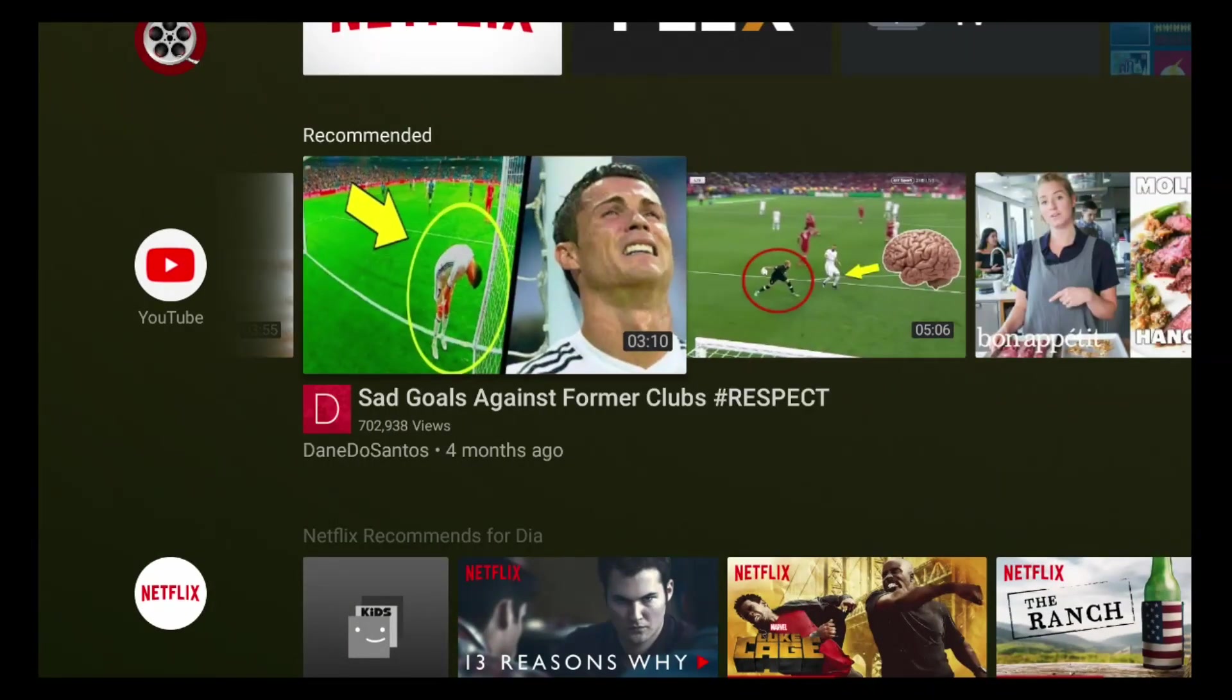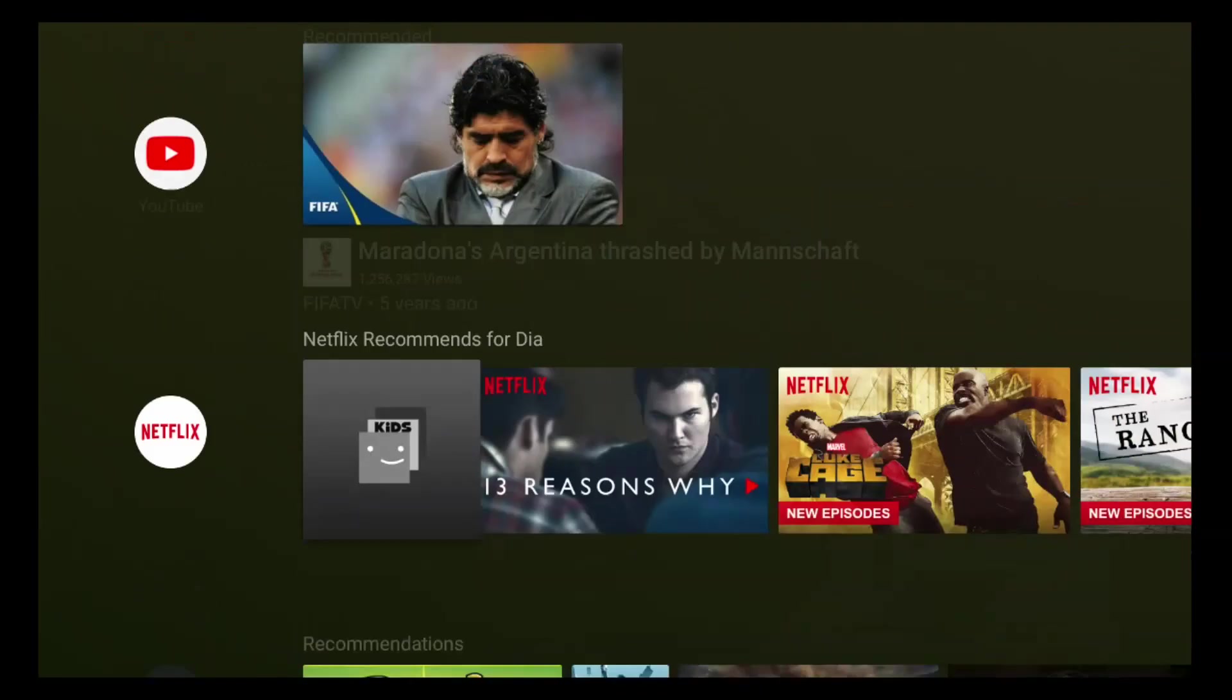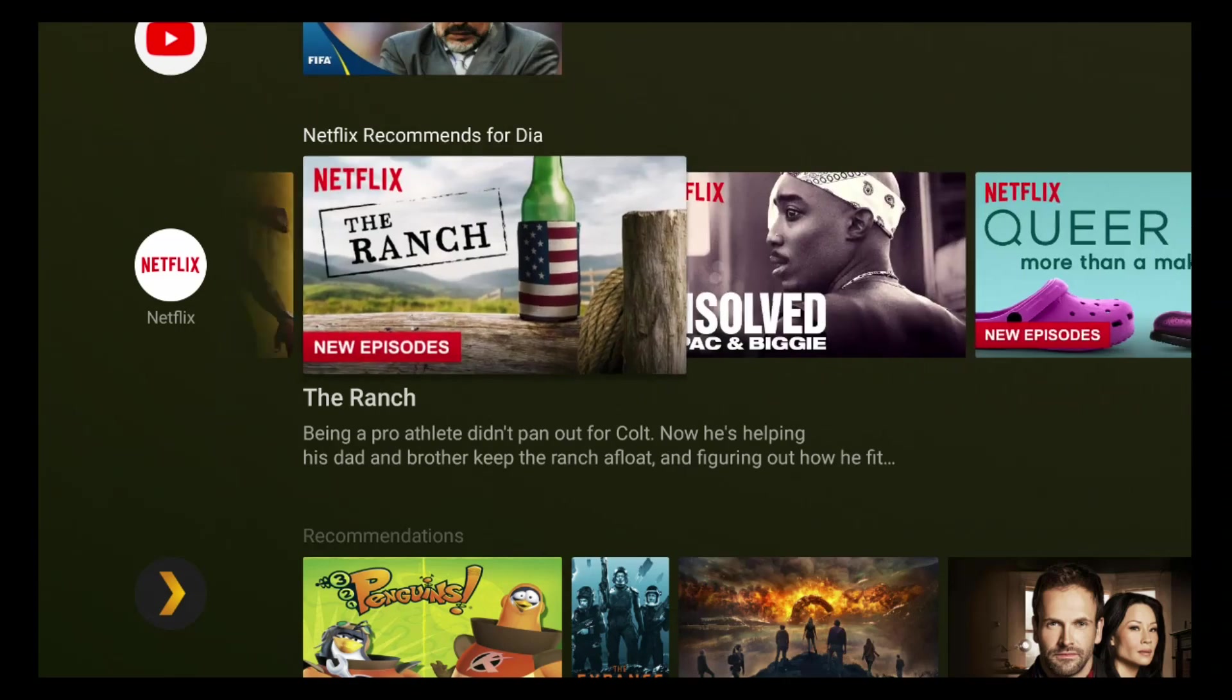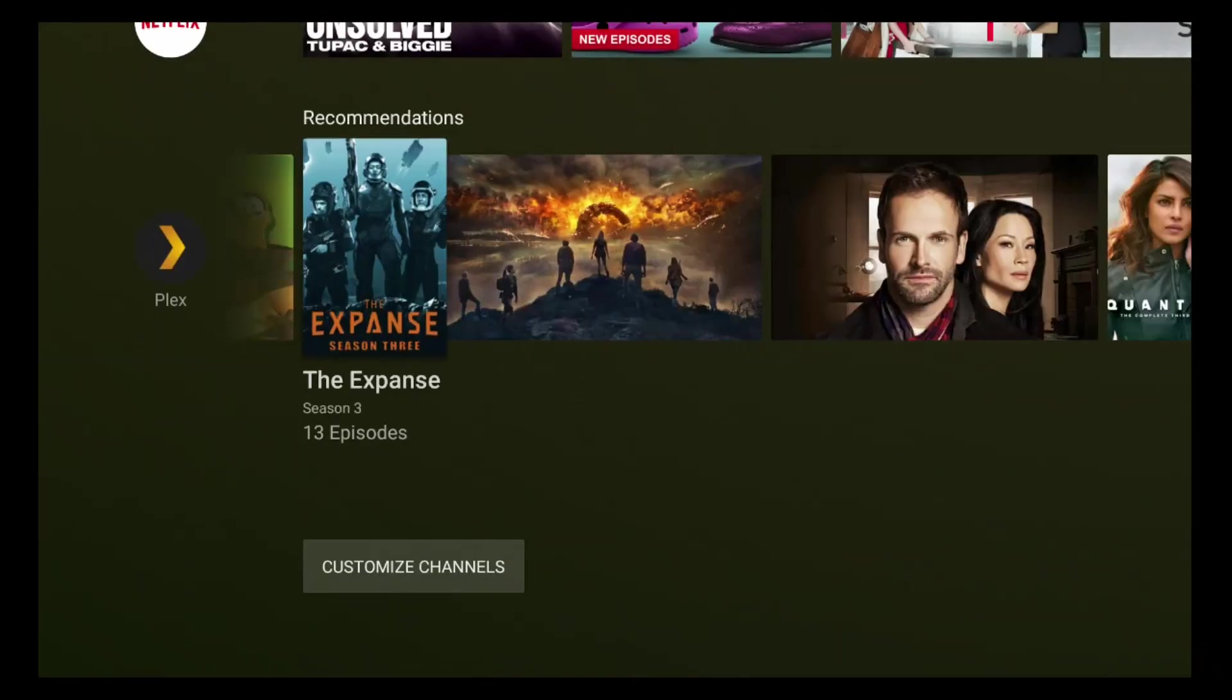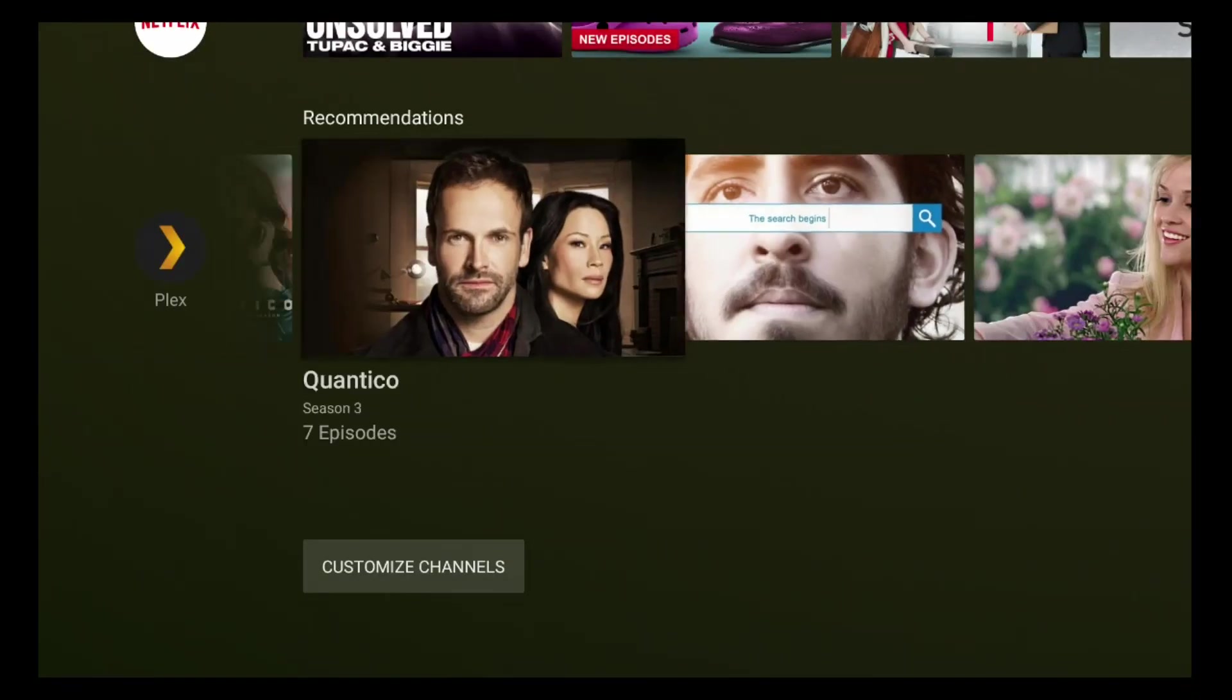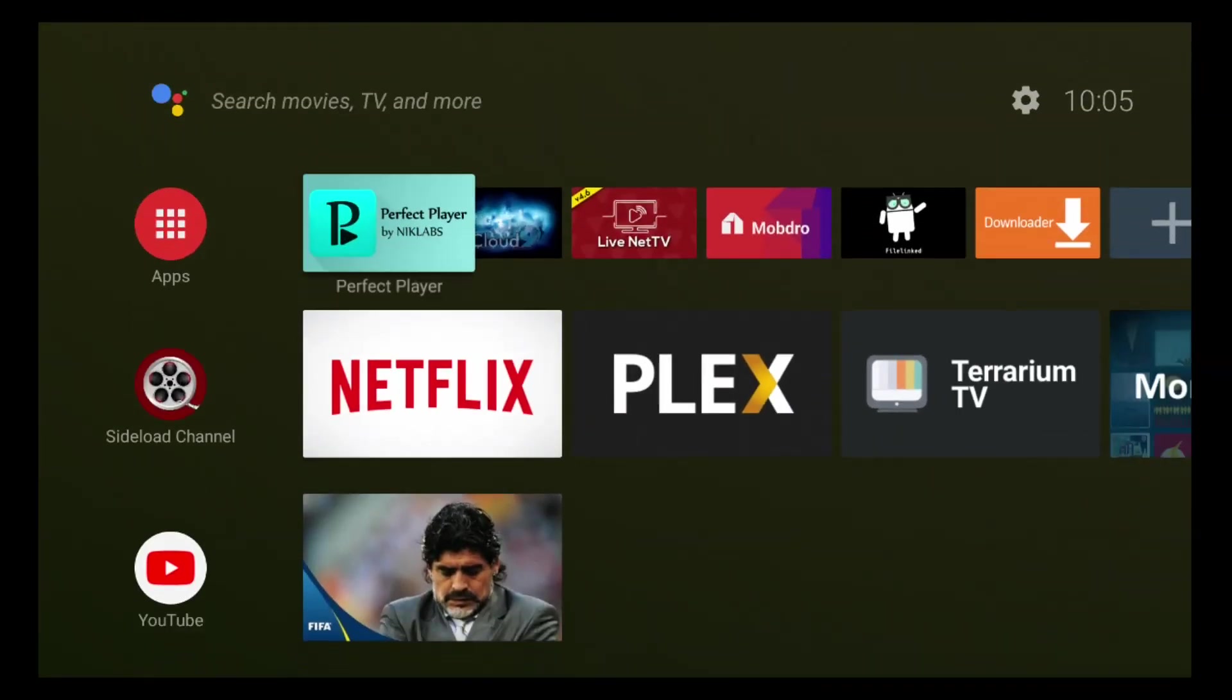Hey guys what is up? Mist here with another video. Recently over the past couple of days the Nvidia Shield TV and Xiaomi Mi Box has received the Android TV Oreo 8.0 update.